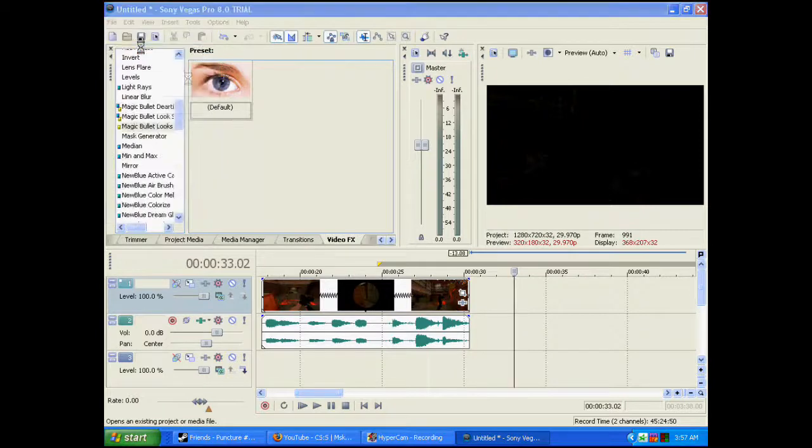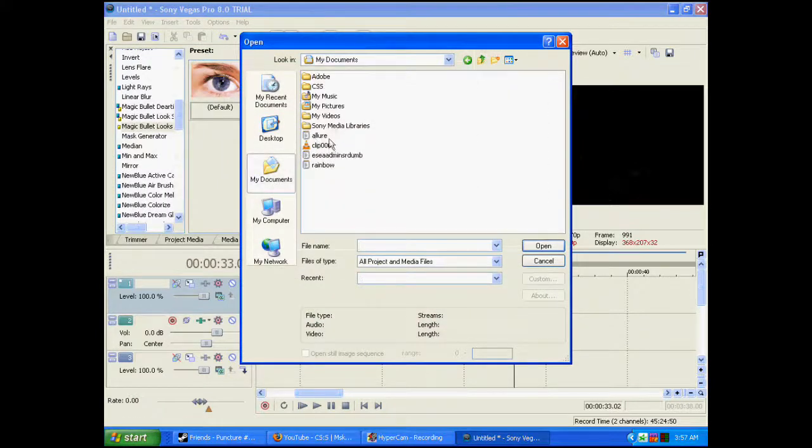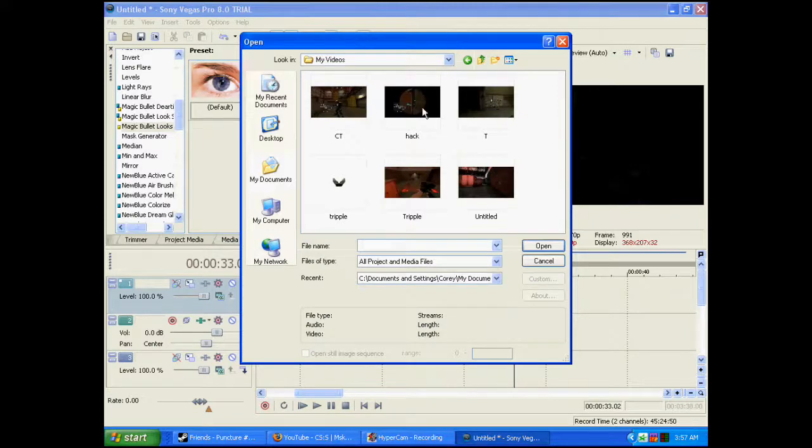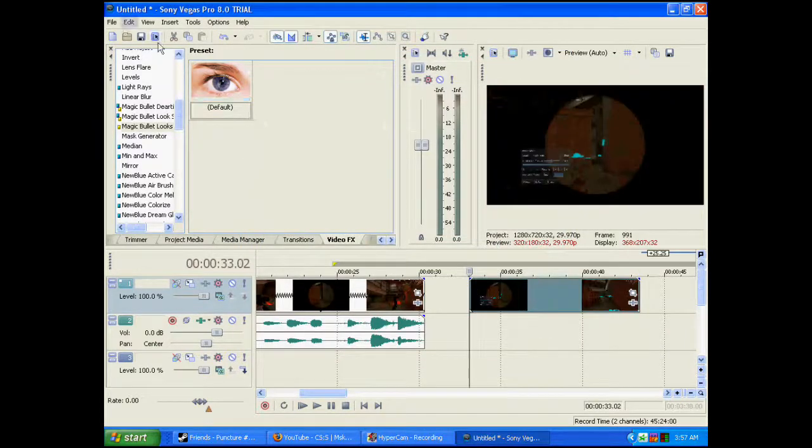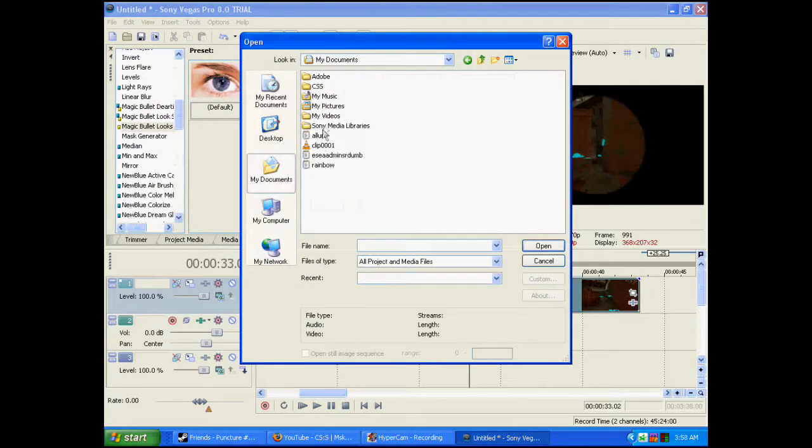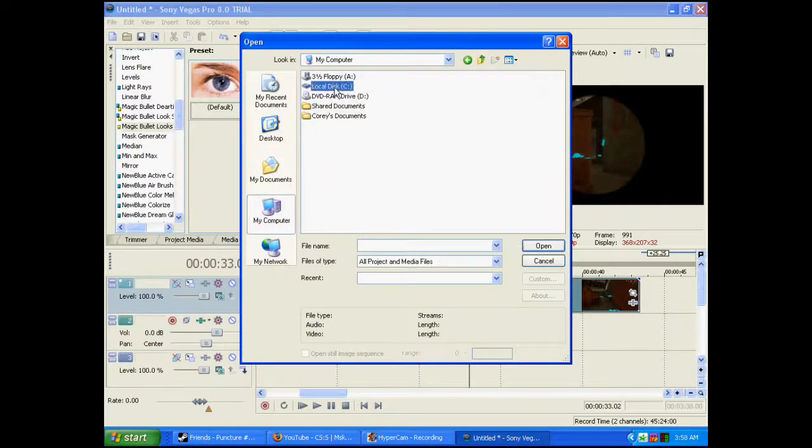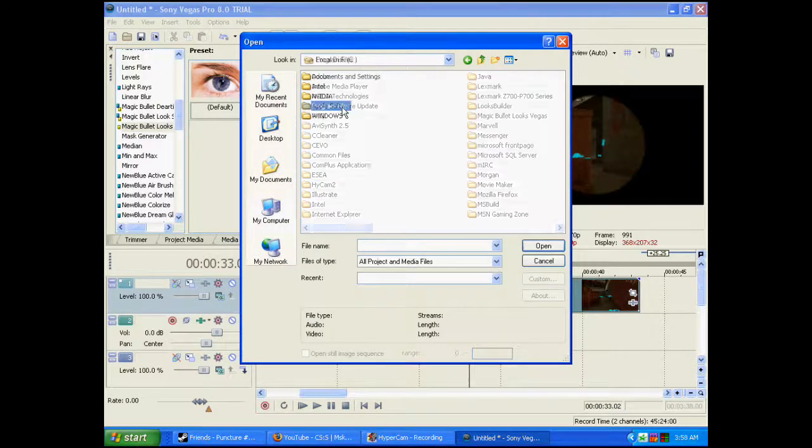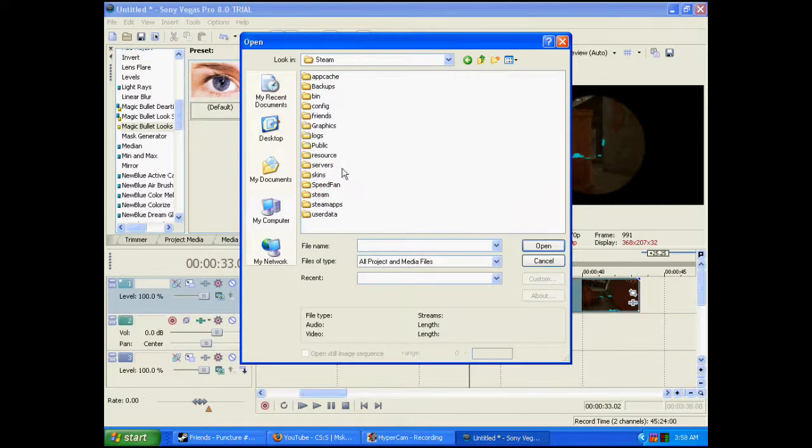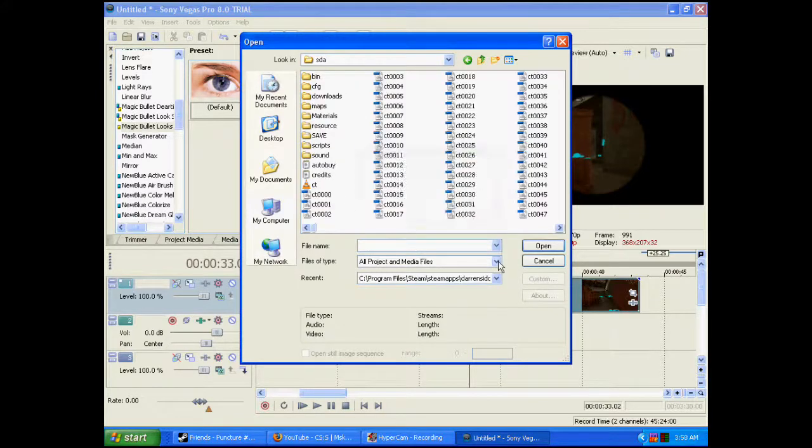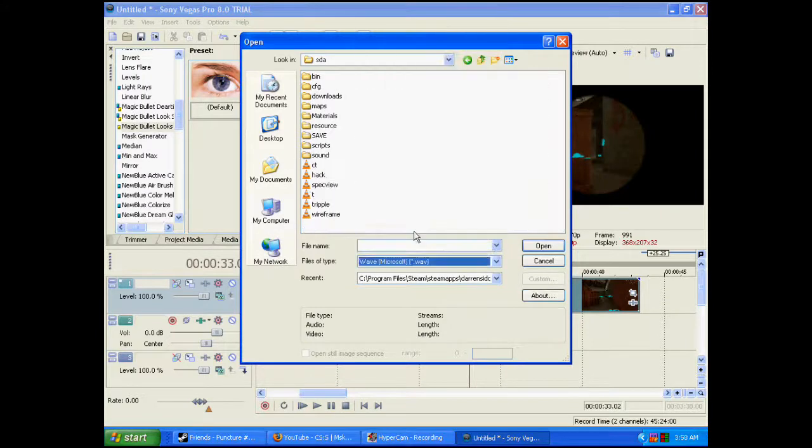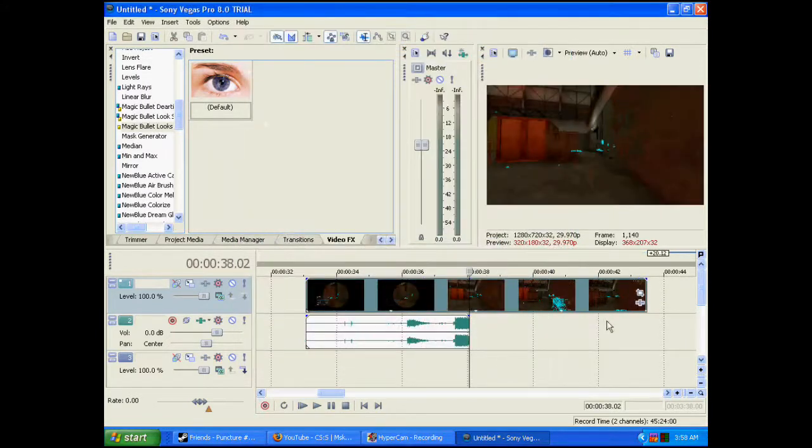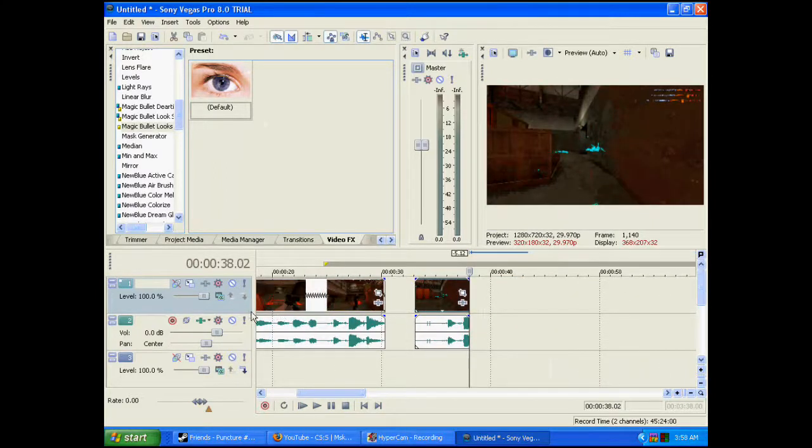Okay, now what I'm going to do is I'm going to open up the video of the wallhack. Okay, I'm going to open up the audio. Okay, now I'm going to open up the audio. Control and drag so it's synced.